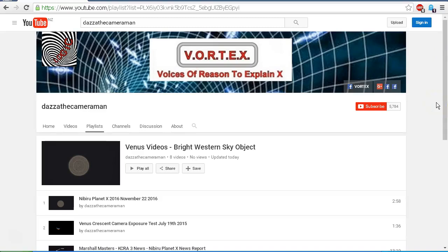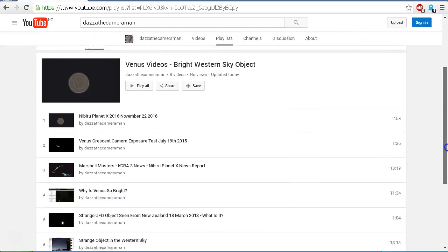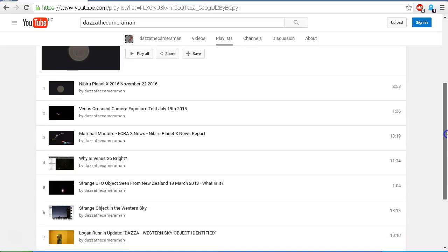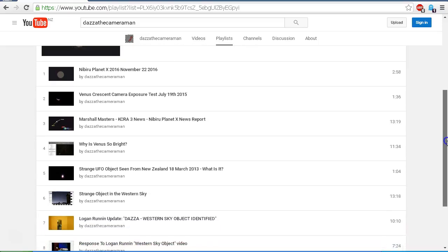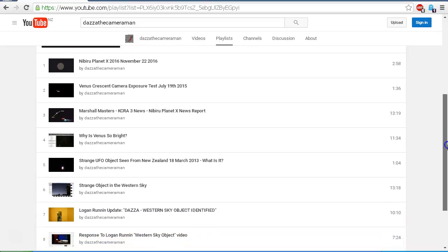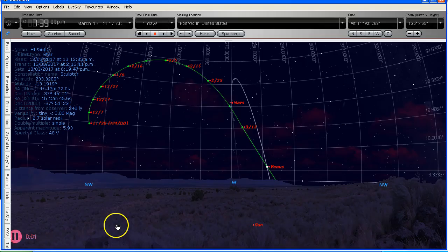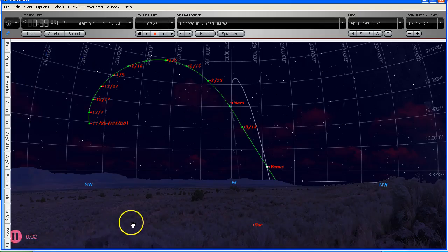And also, I've set up this playlist of previous videos, Venus videos, Bright Western Sky Object. And you can have a look through those. Again, I'll put a link in the description area underneath this video. And you can check back on these past videos that I've done over the years, all dealing with this bright object in the Western sky, which, as I say, comes by approximately every one year and seven months, it's back in the same position. So either in the morning sky or in the evening sky, one year and seven months, it's back in the same position as it was.